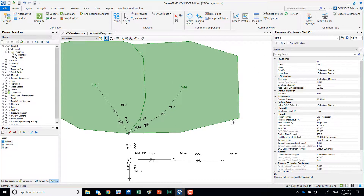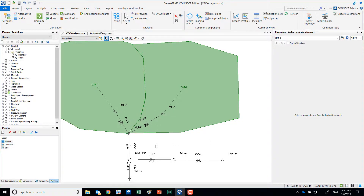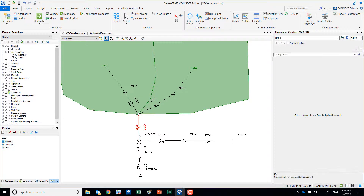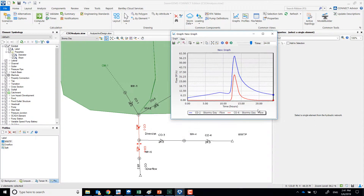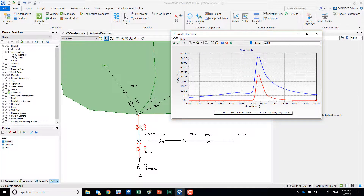The peak of the rainfall coincides with the peak hour of the sanitary flows. Once we run this, we can graph the results — the same graph as before. The blue line represents conduit co2 on the stormy day, and the red line represents co6. There is actually combined sewer overflow passing through co6, so the overflow is occurring.